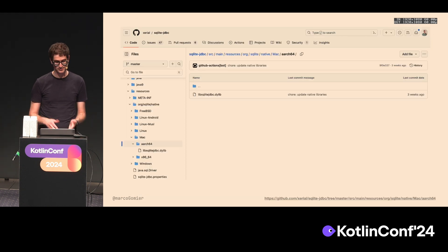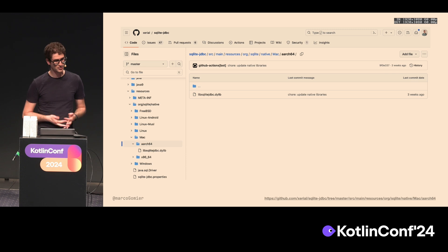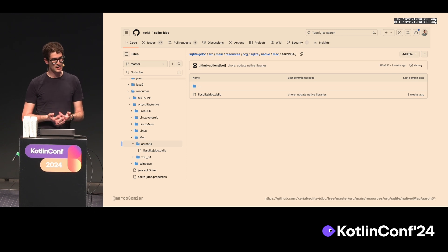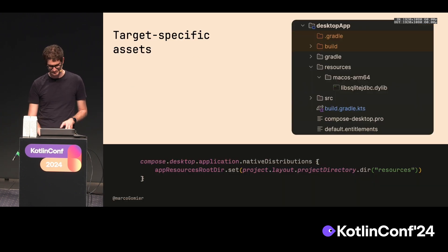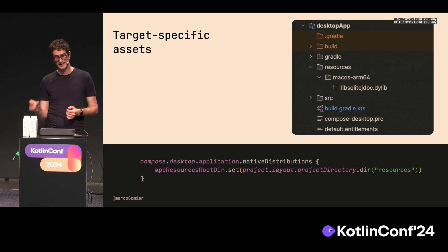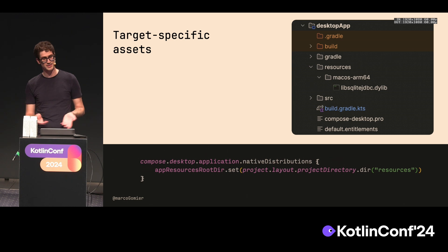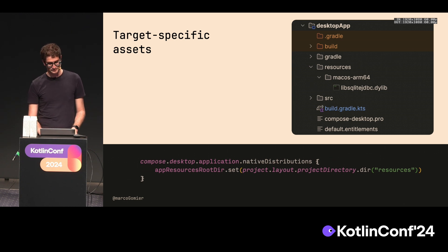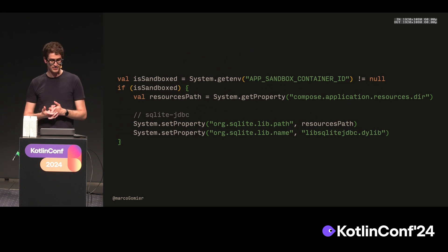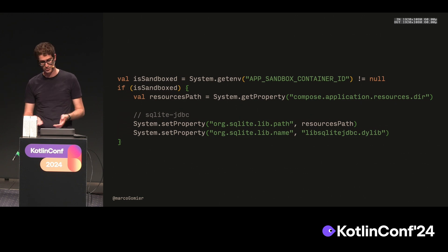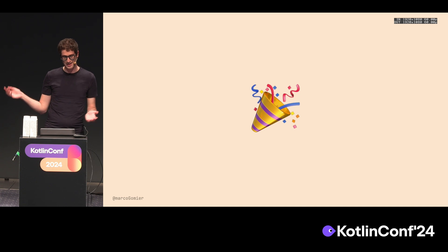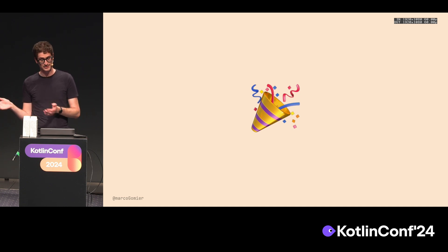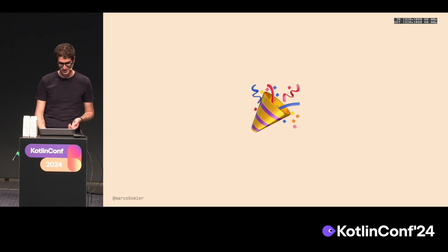In order to fix that, you have to locate your native library that you're using. In this case, I'm using SQLite JDBC connector. You can grab the native library of the architecture that you need to target, and you can place it into the resources of your desktop app. Compose gives you the possibility to have architecture and target specific assets. In this case, I can put macOS ARM64. Then I can load my library manually and not by default by the JVM. So I can say, please, if my app is running in a sandbox, pick the native library from the path that I told you. With that, finally, I was able to run and publish my app in all the stores. But of course, after this, the journey doesn't end here, because after deploying something, you need to check if things are working properly.